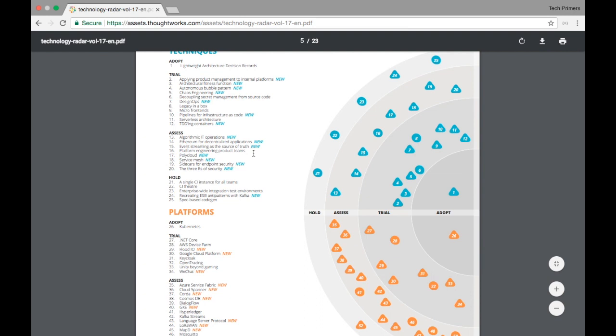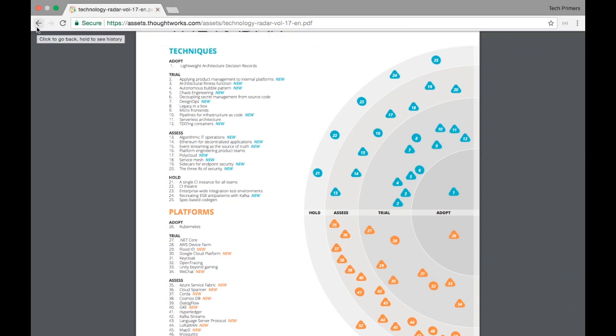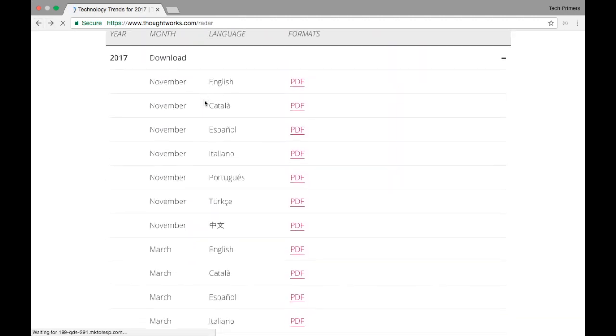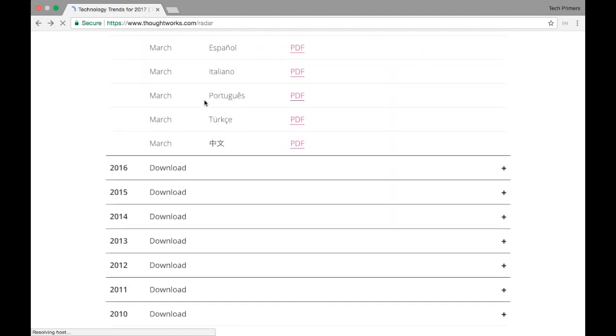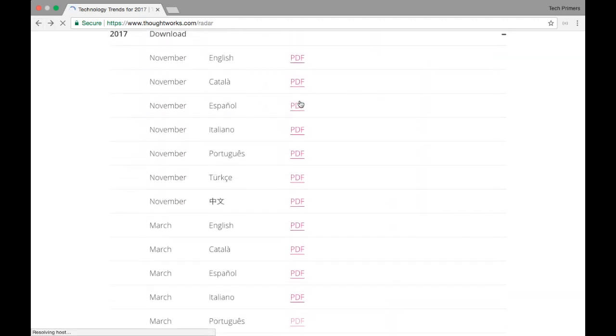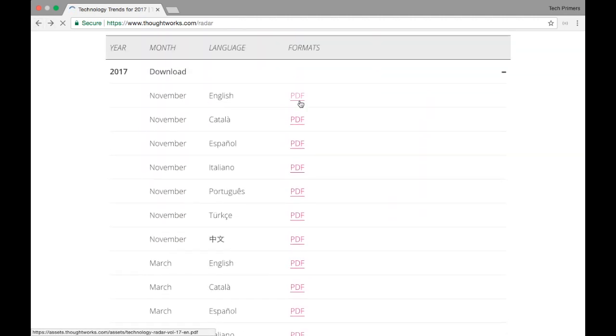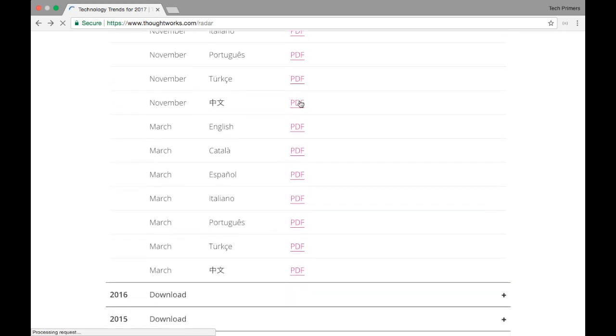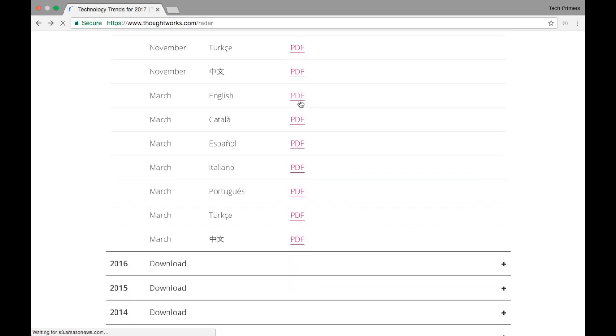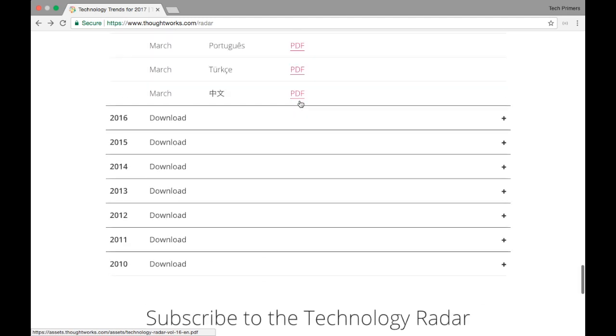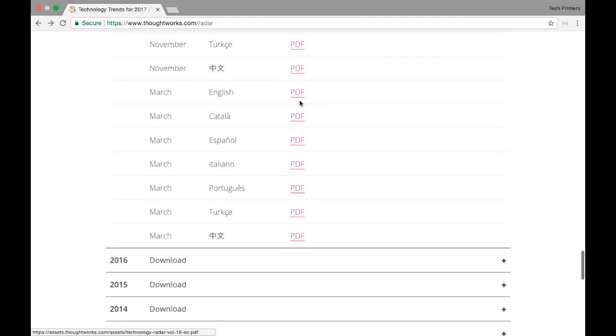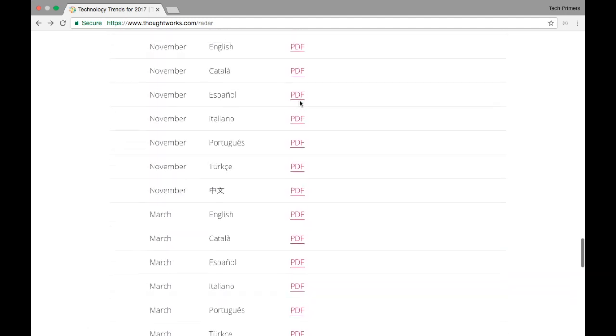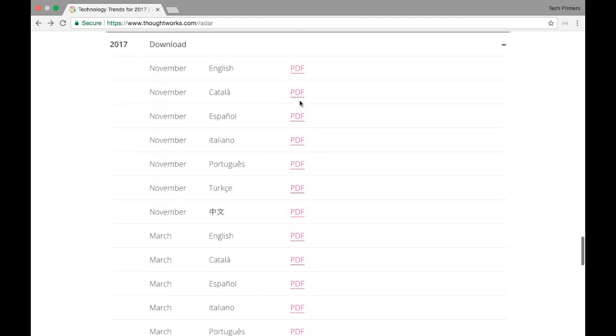So you can follow that as well. I'll leave the link in the description below. You can get the link and then you can check all the volumes of the technology radar. You can even check the older ones where you can see different technologies which were in that particular year and then what all were trending that particular year.